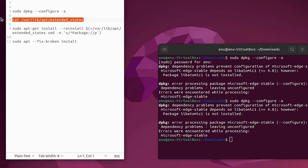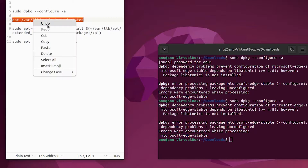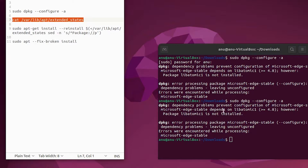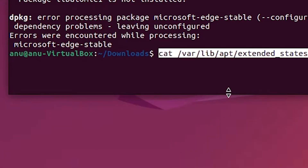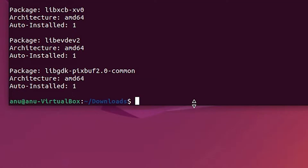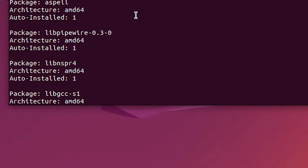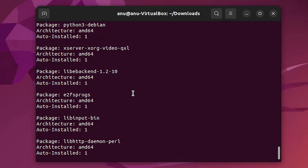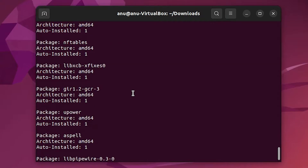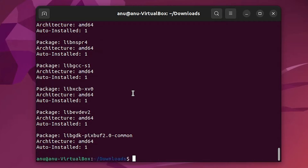Now we are going to the second command. Copy this second command and paste it here and hit enter. This shows the packages or files that we want to reinstall.